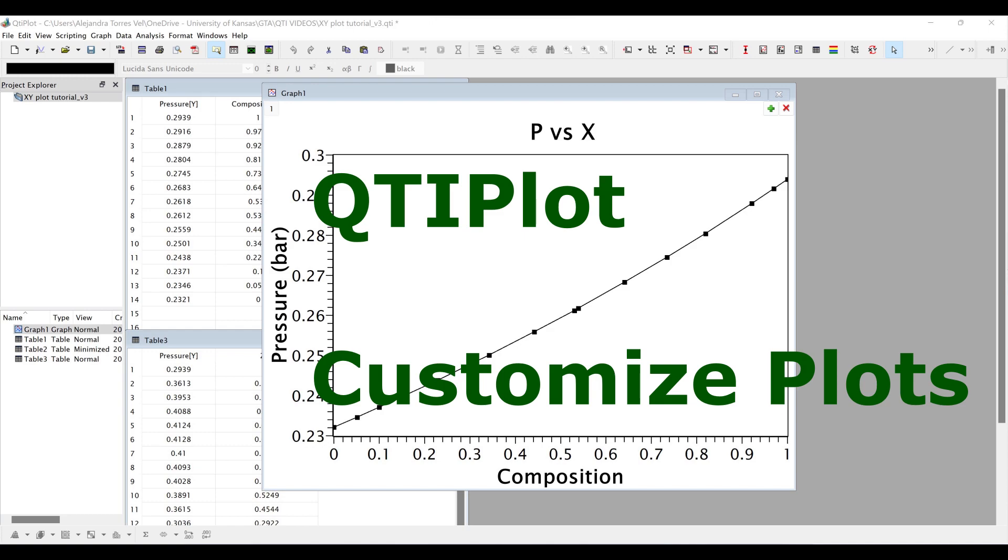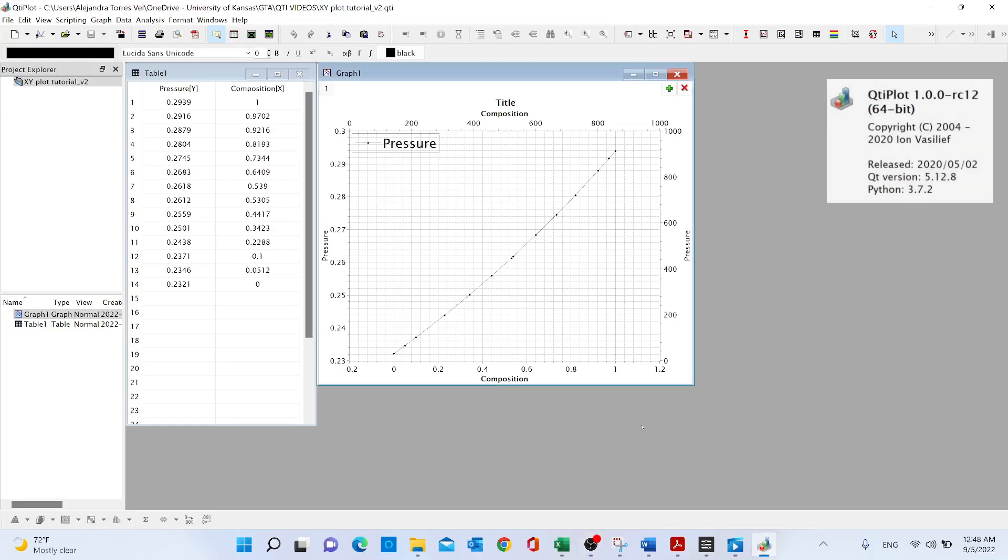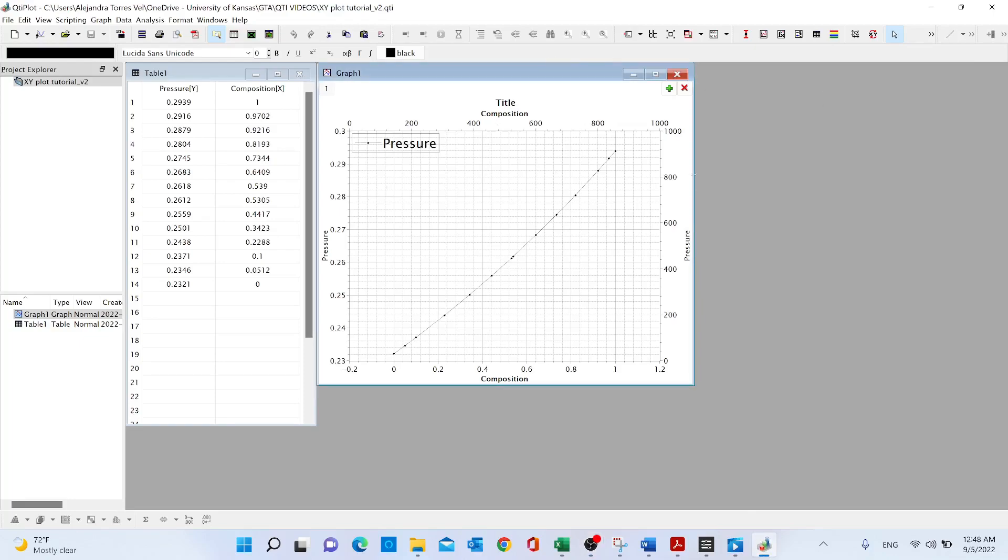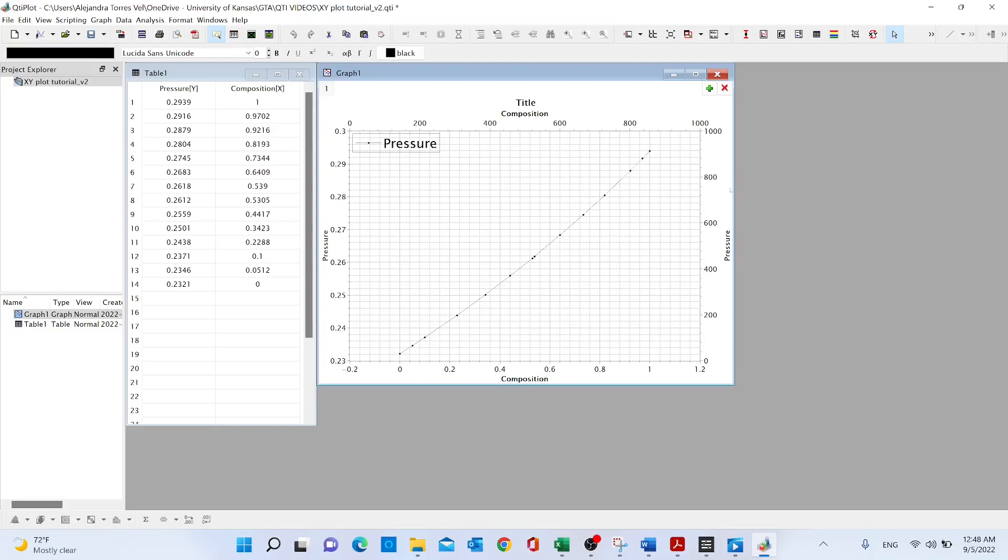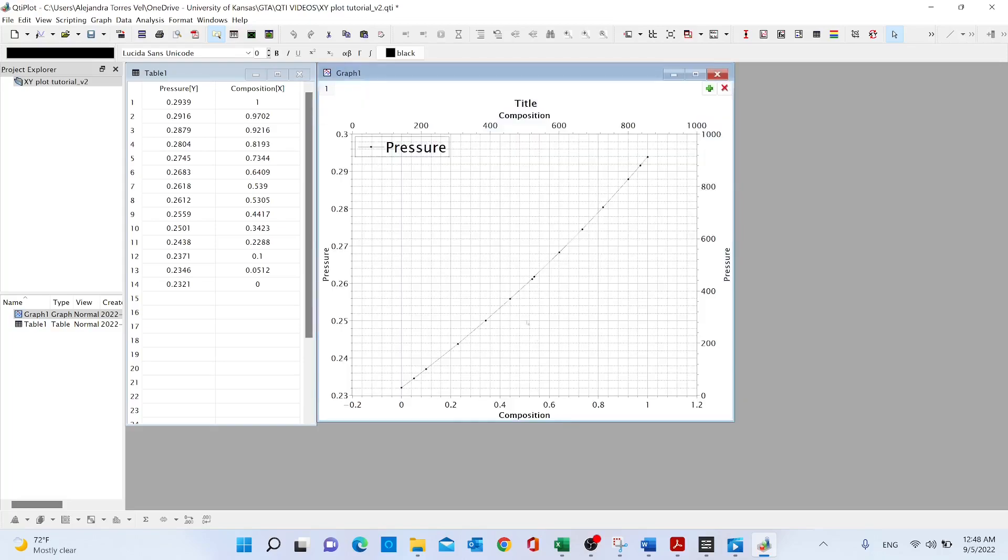Hello everyone, today I'm going to show you how to make our QTI plots prettier. I'm going to use one of our previous examples. I like to start by removing the grid because I like to keep my plots with a blank background. We're going to select the horizontal axis first.